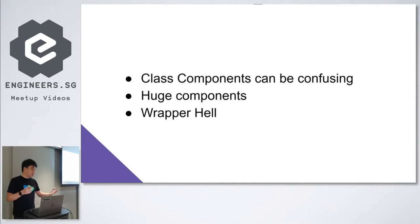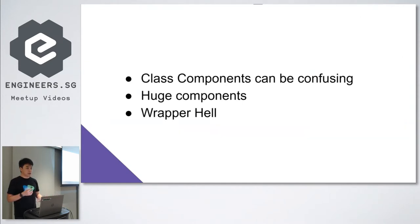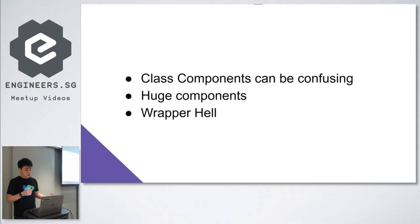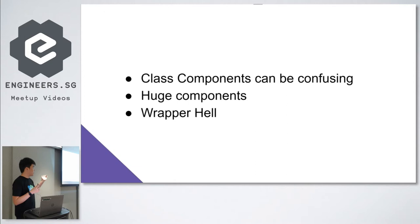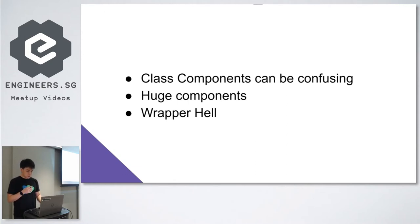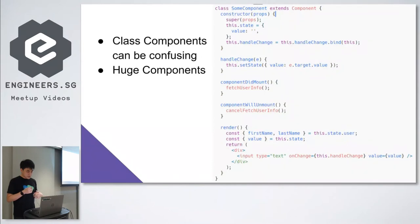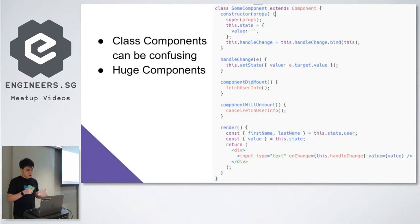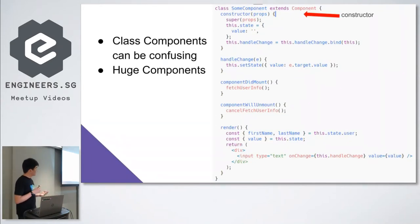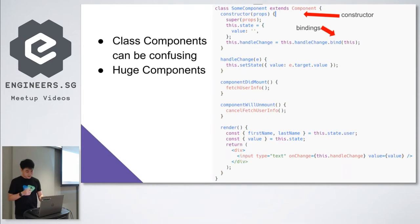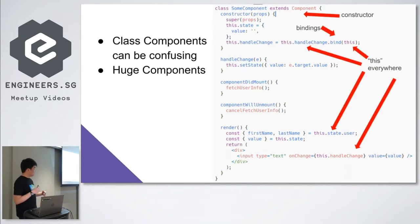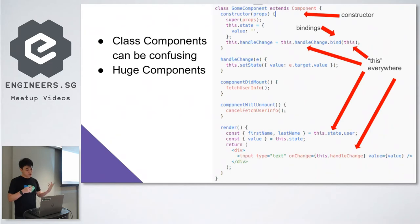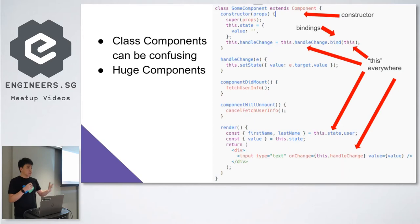Before, if you're familiar with React, there's something called class components, and it could be confusing at times to use class components. And the components are sometimes also huge. And if you're using advanced methods like higher-order components, it could lead to something called wrapper hell. So I'll go through these three points right now. Class components can be confusing.